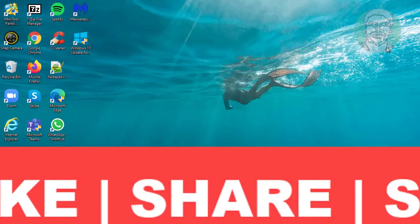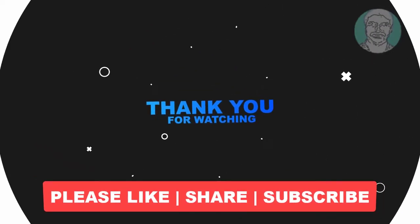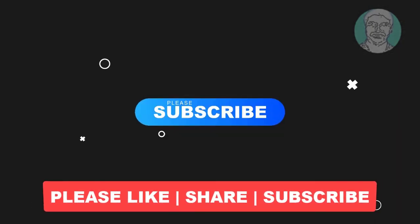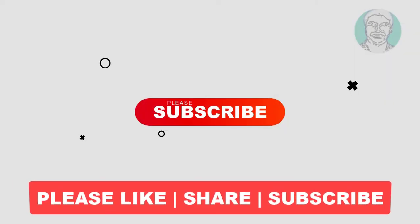I hope this video tutorial helps you. Please like, share and don't forget to subscribe to my channel. Thank you very much, see you next video.